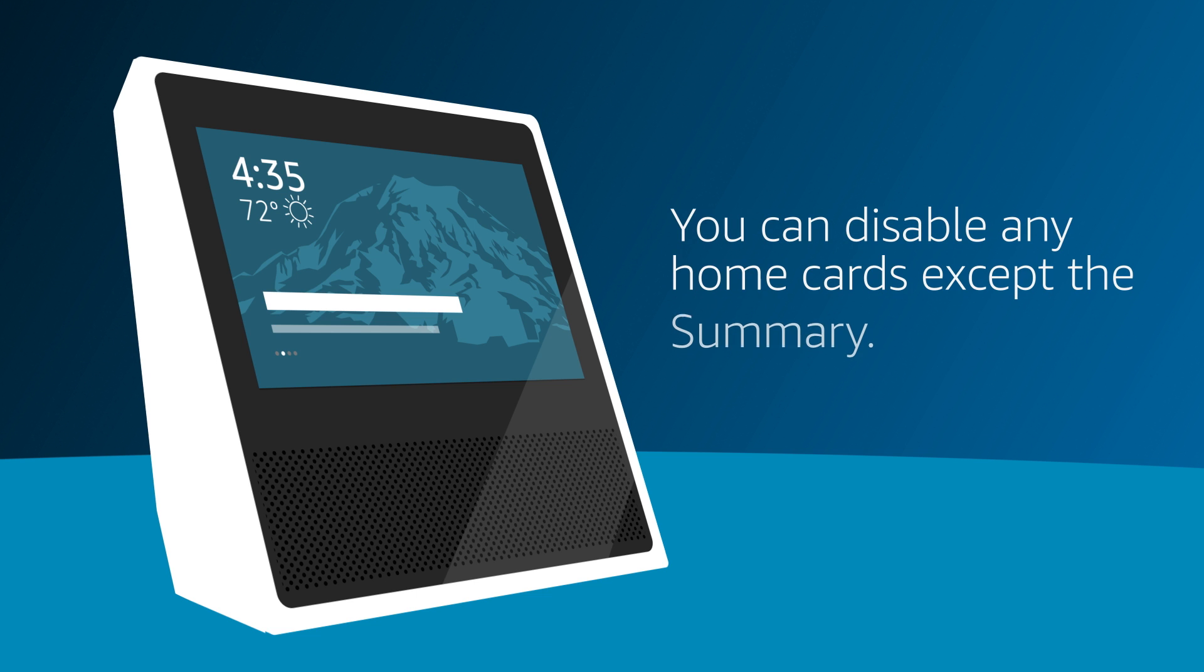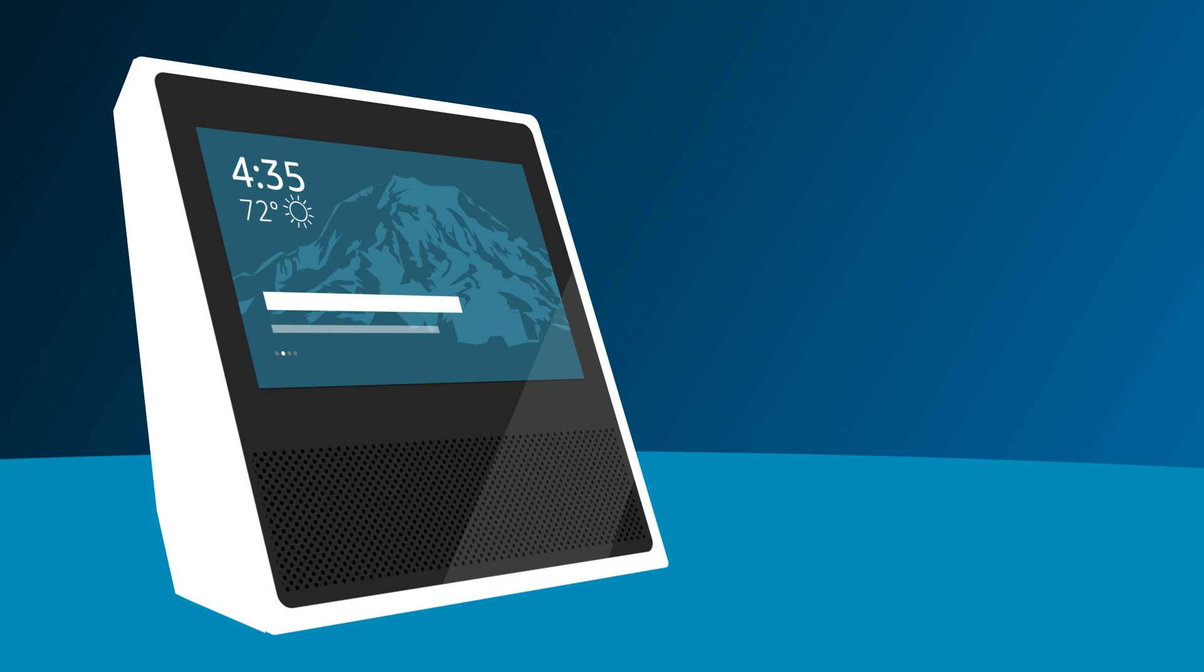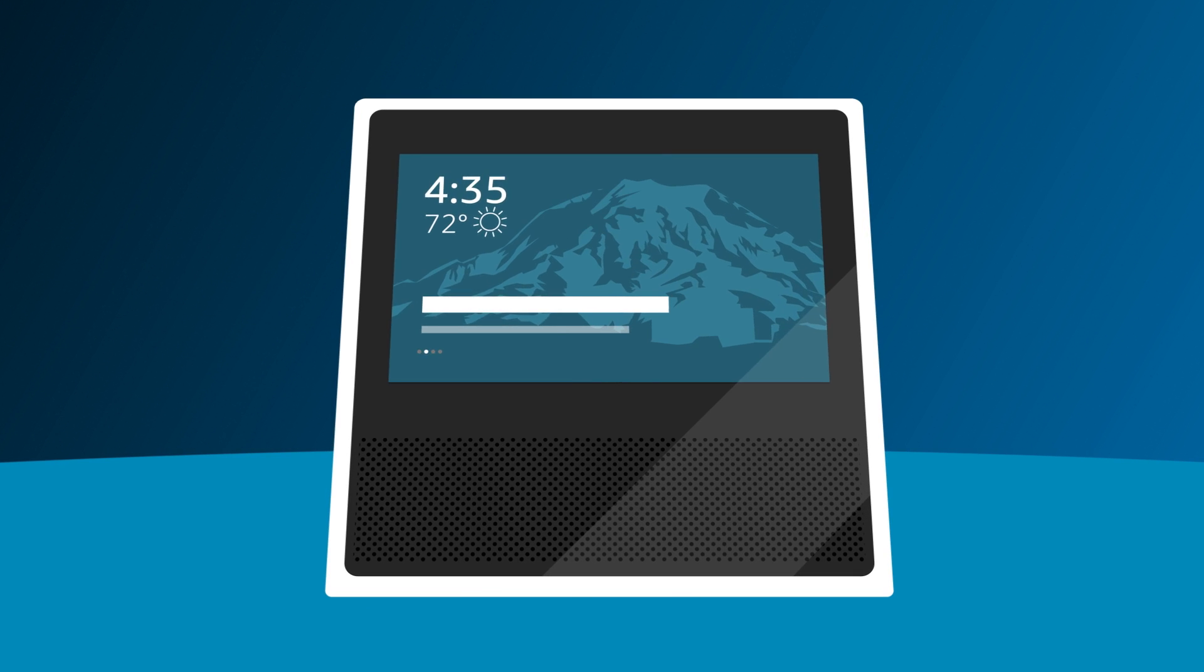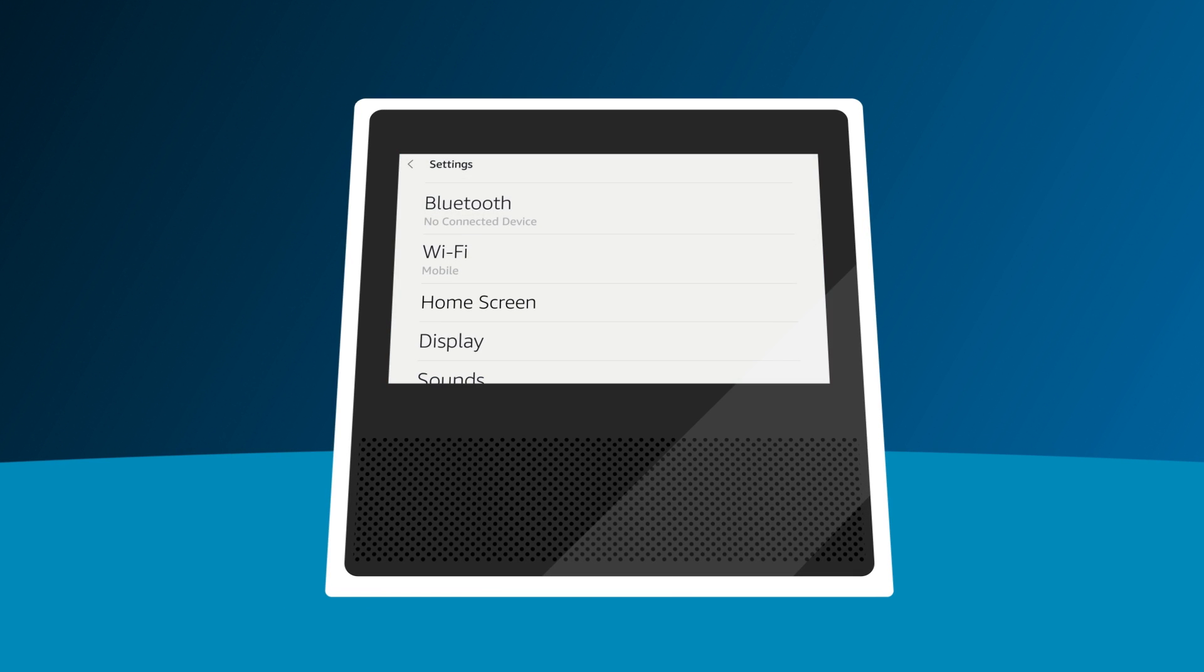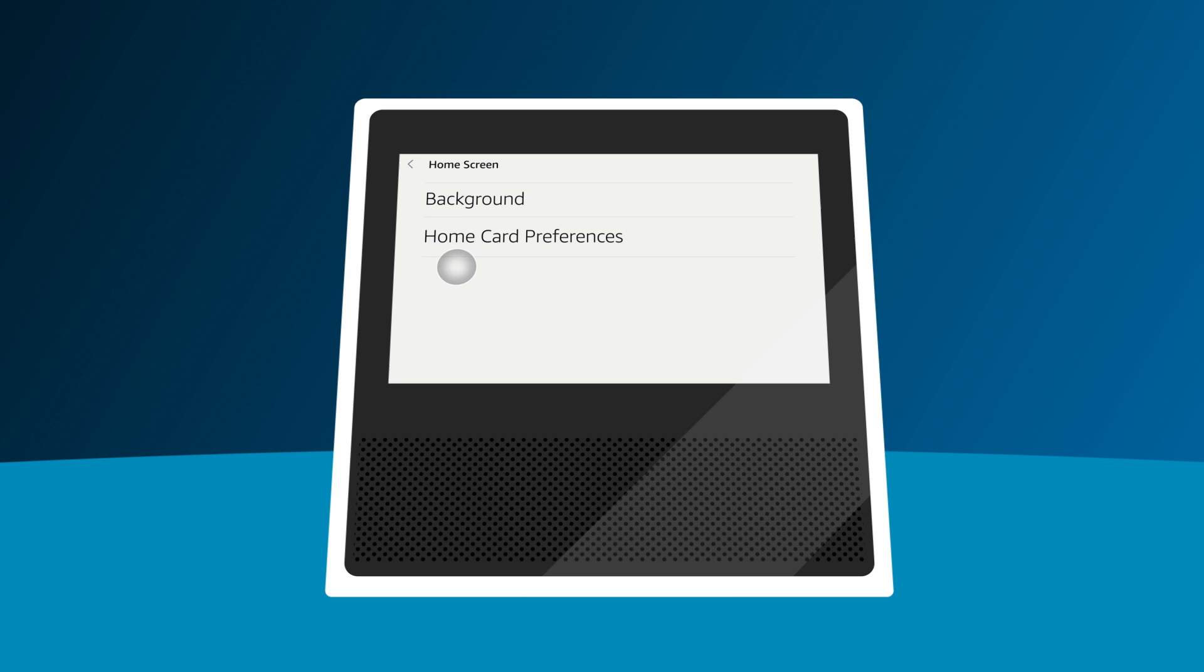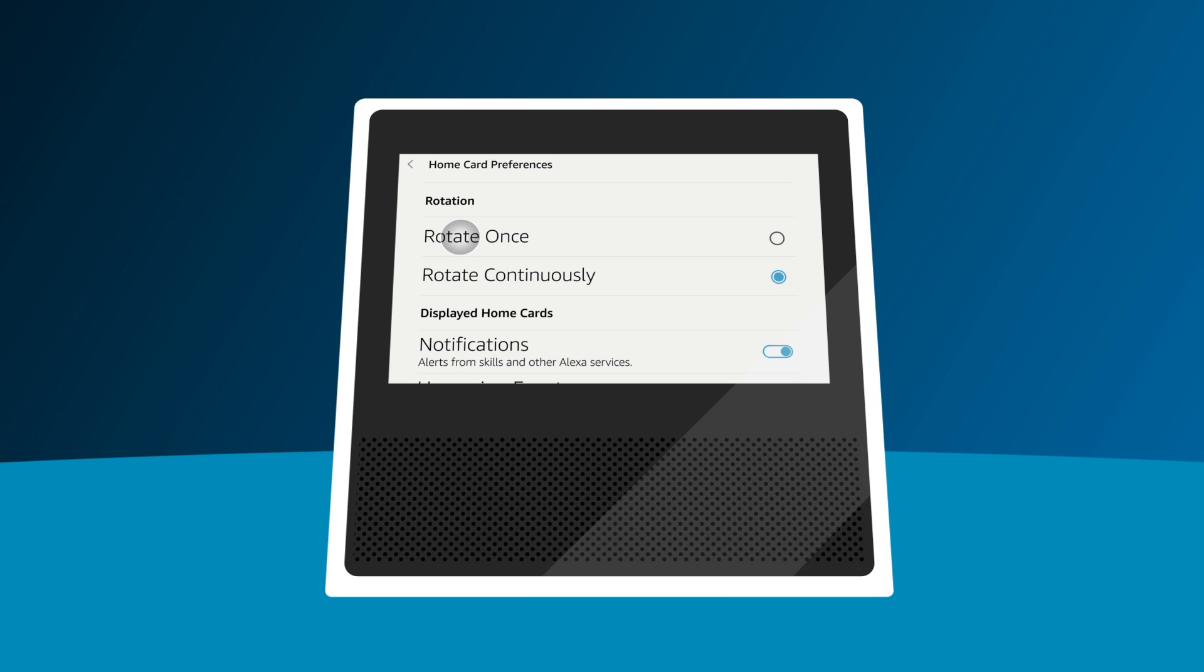You can disable any home cards except the Summary if you don't want it to appear on the feed. Say Alexa, go to Settings, or swipe down from the top of the Echo Show screen and select Settings. Select Home Screen. Select Home Card Preferences and tap the home cards you want to disable.